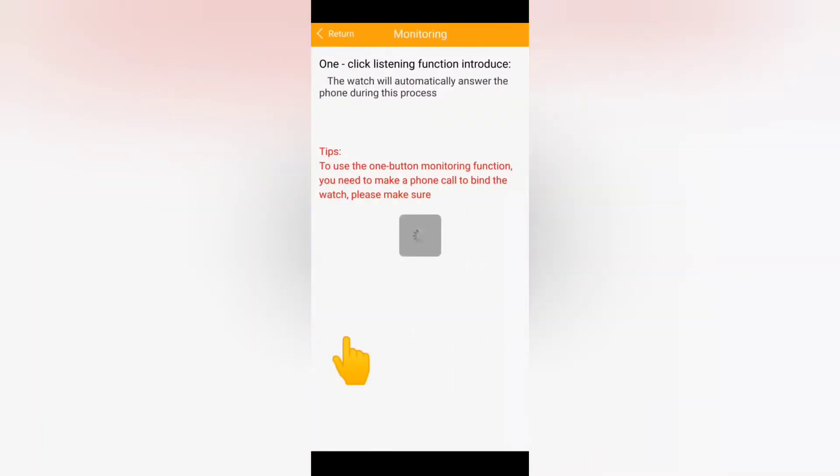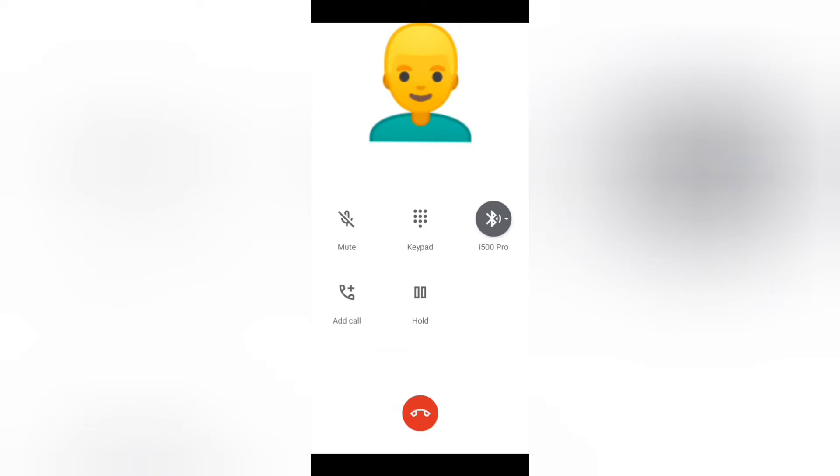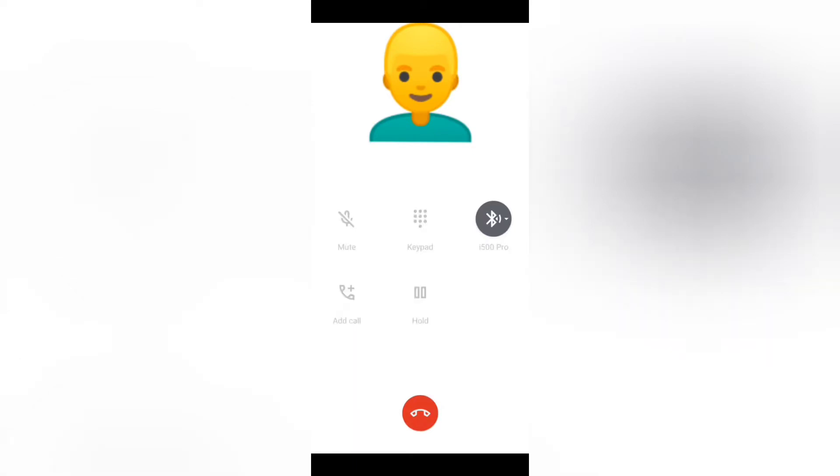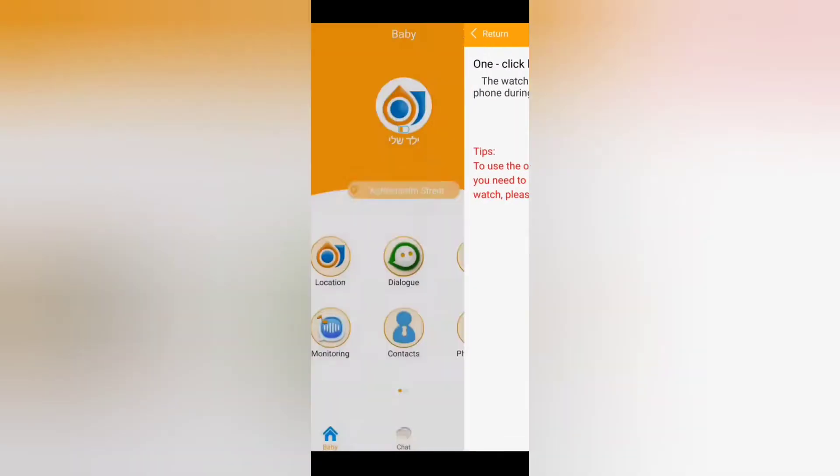When it answers automatically you won't be able to see anything on the screen so nobody will know that you're actually in this phone call and you can actually listen to the surroundings, which is great because if the child has any kind of social issues this is a great way to handle that.